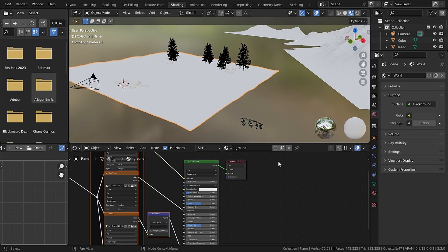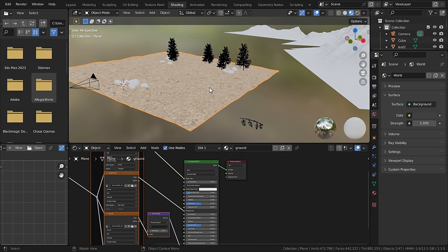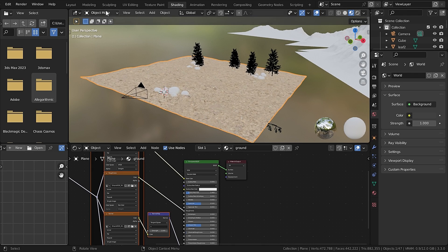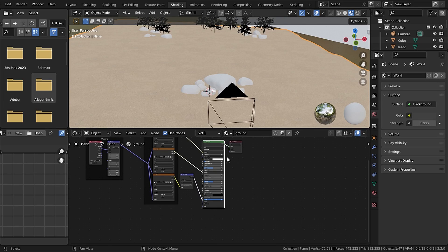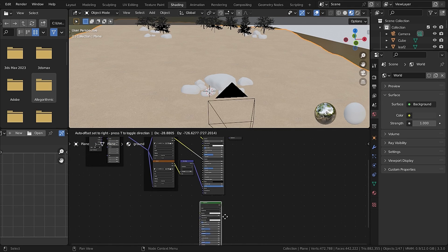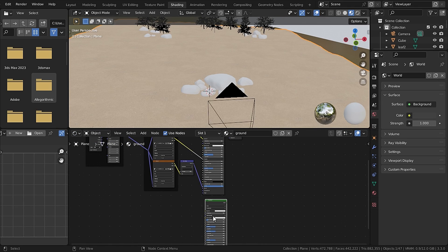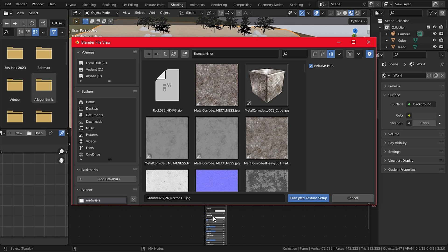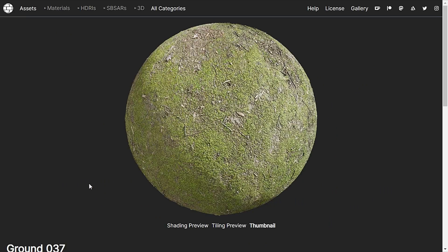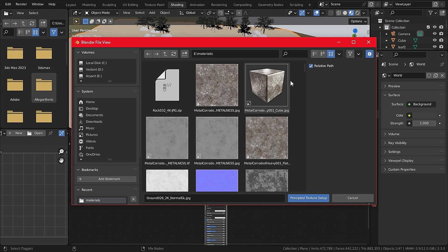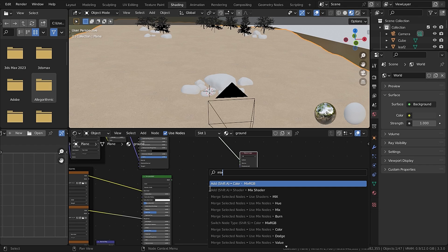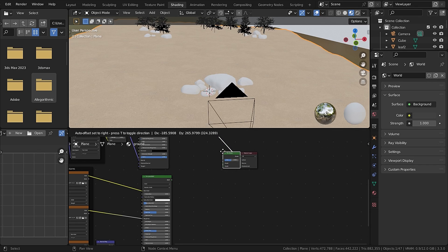Now I will scale this one to five. Now duplicate the Principled Shader and add in new grass material. So I found this Ground037. Now mix both of the shaders with the Mix Shader node.